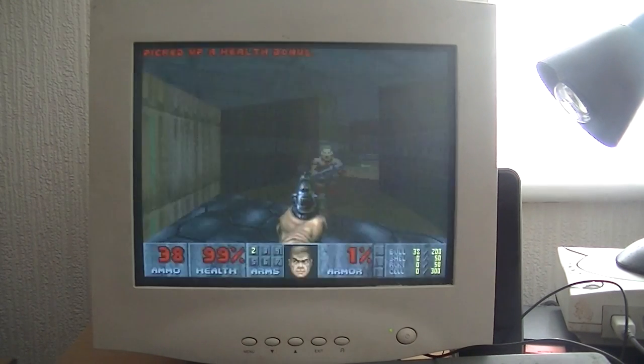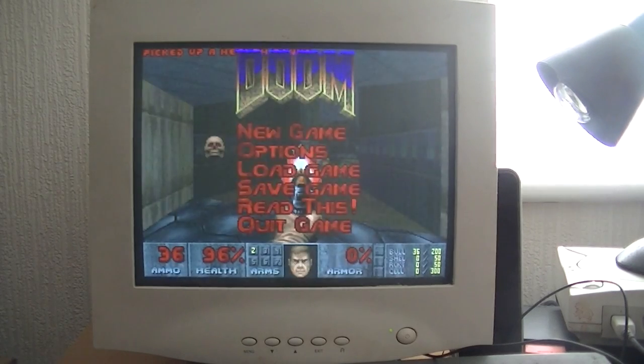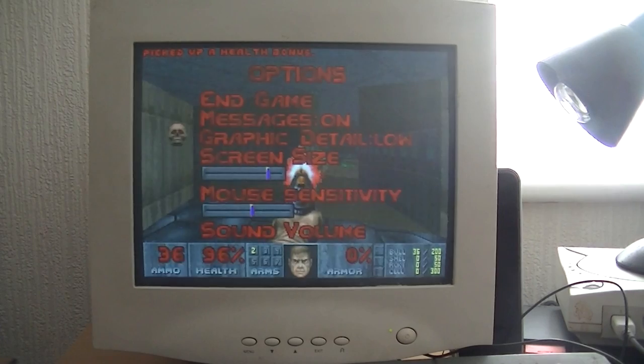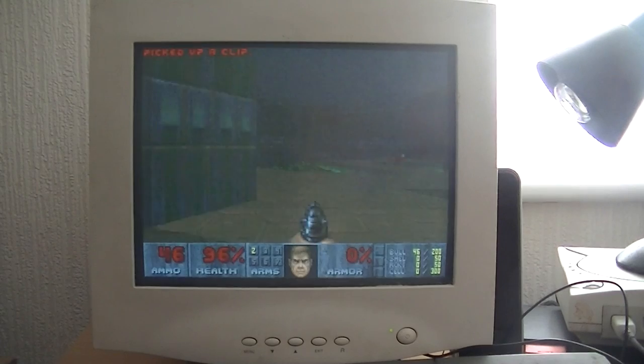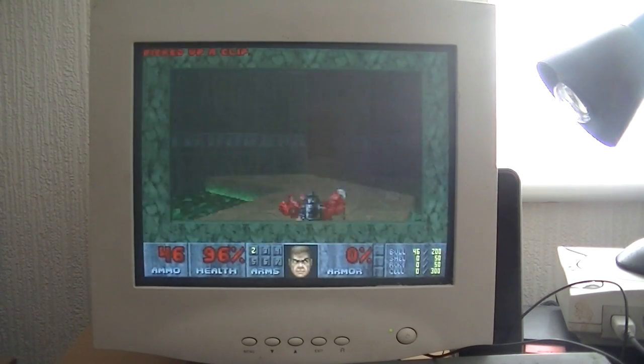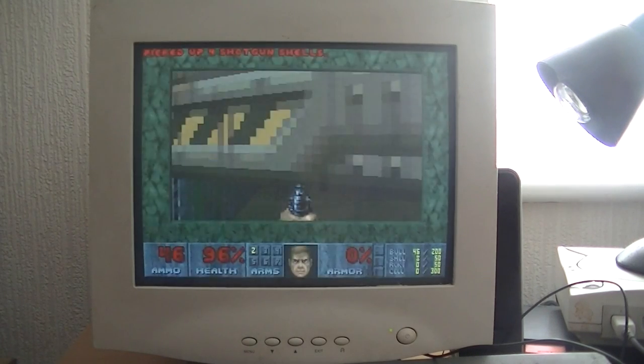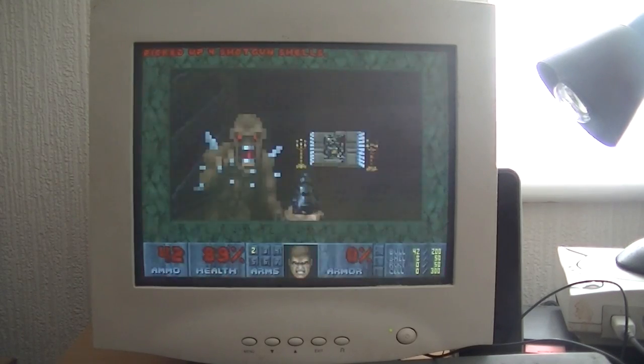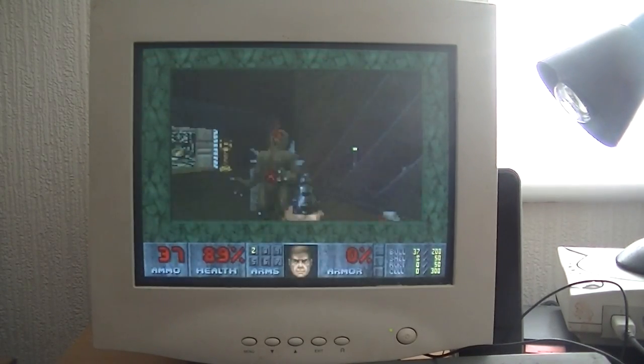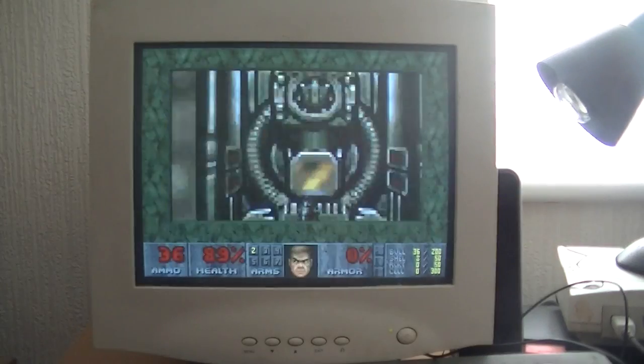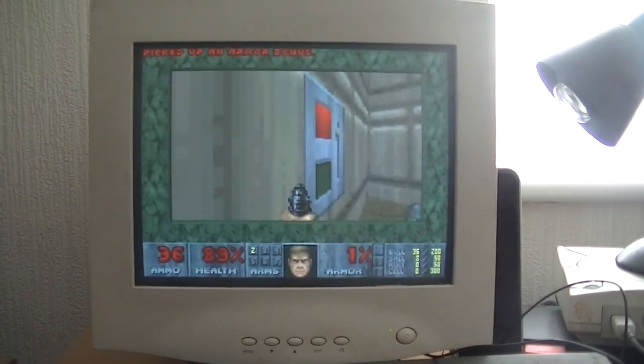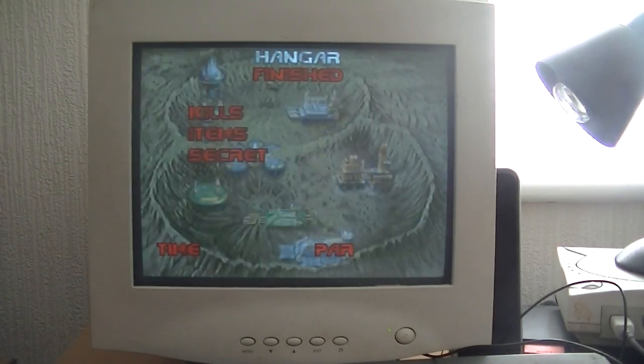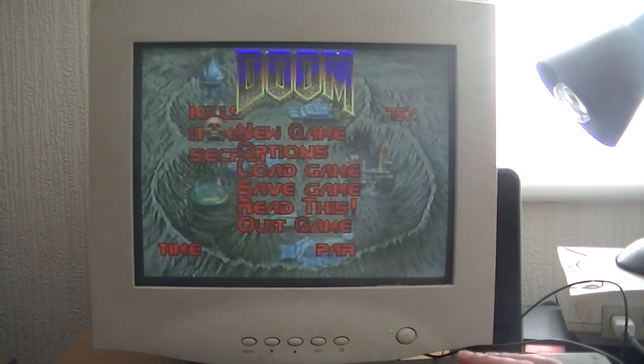As you can see, Doom is rather slow on this 386. A 486 is more better for this. It's not really that much fun because of the slow frame rate. You're better off with a 486 for this one. So that's Doom.